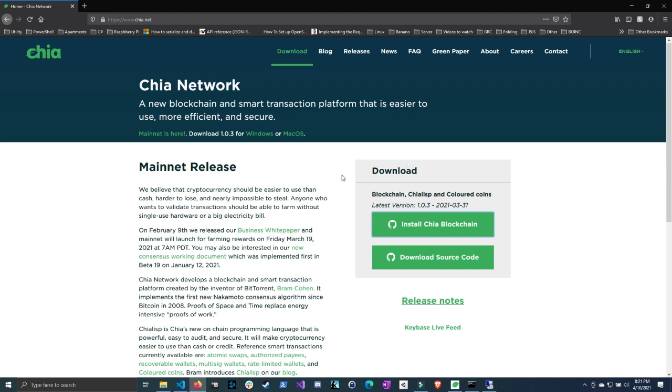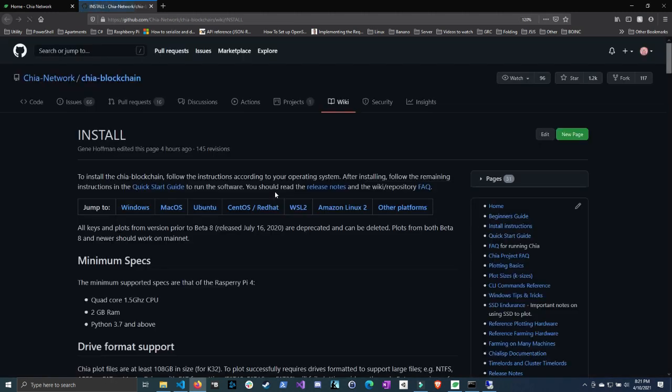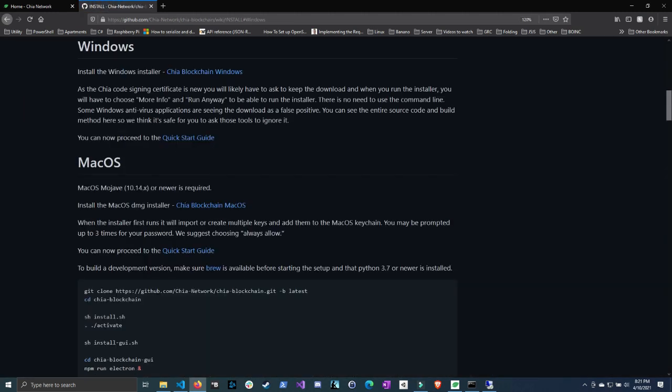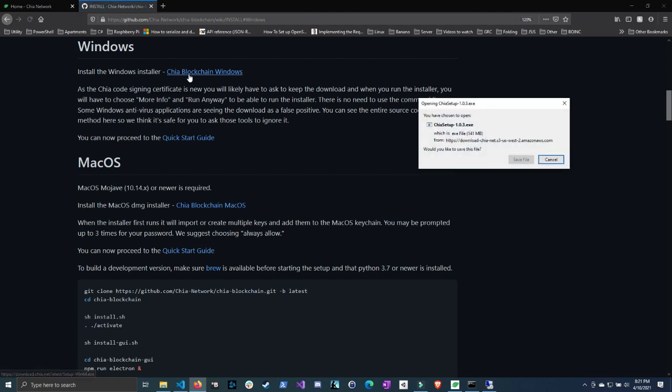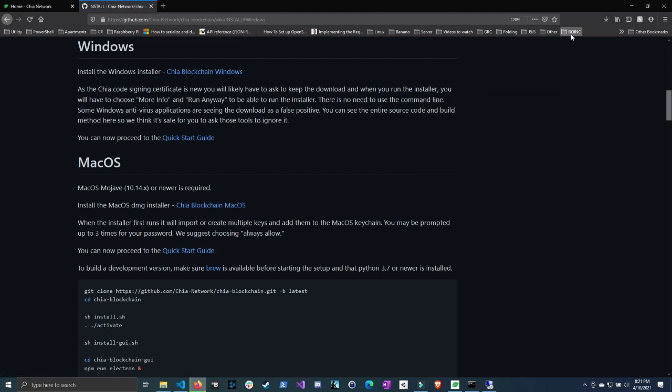You can skip this step if you already have Chia installed, but you're going to want to go to the Chia.net website, install Chia blockchain, grab Windows, click Chia blockchain Windows, click Save File and it will start downloading. I will come back once it's finished downloading.